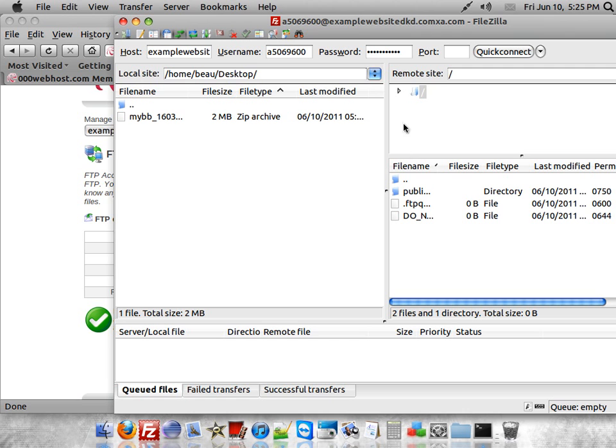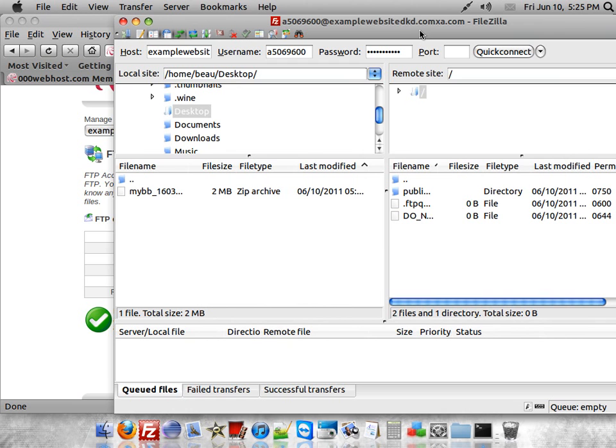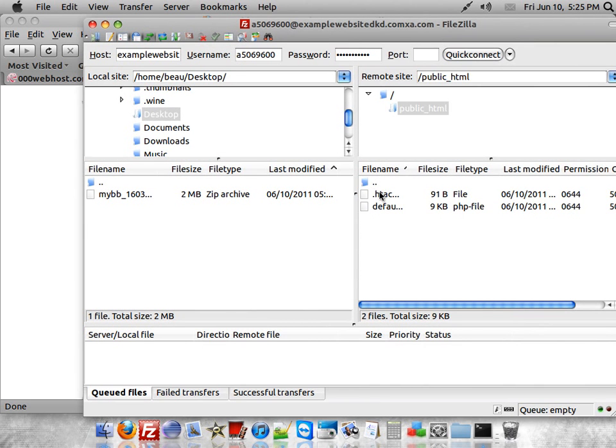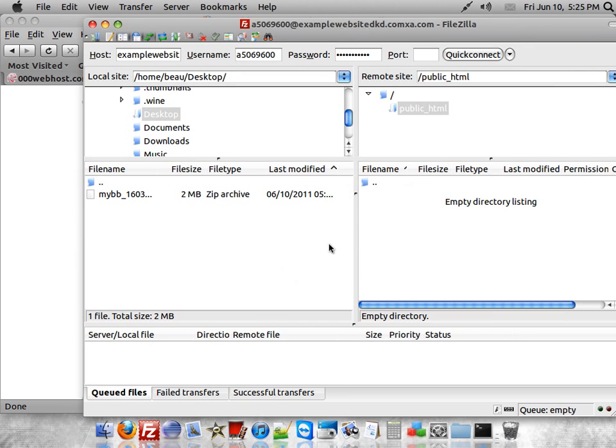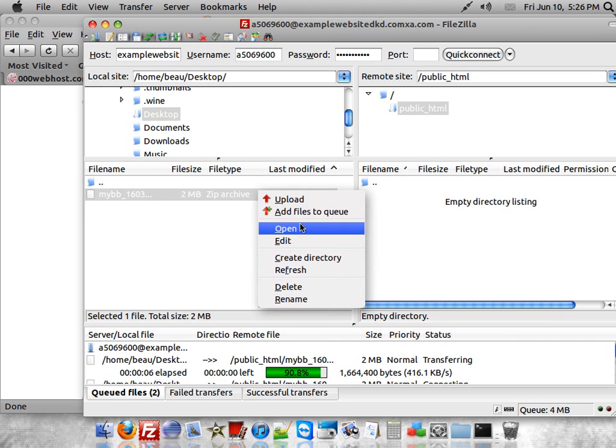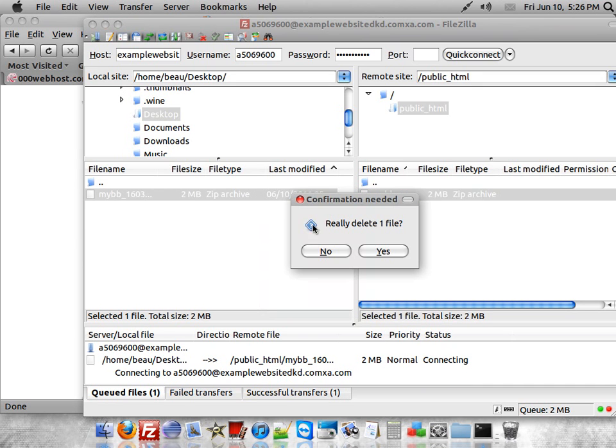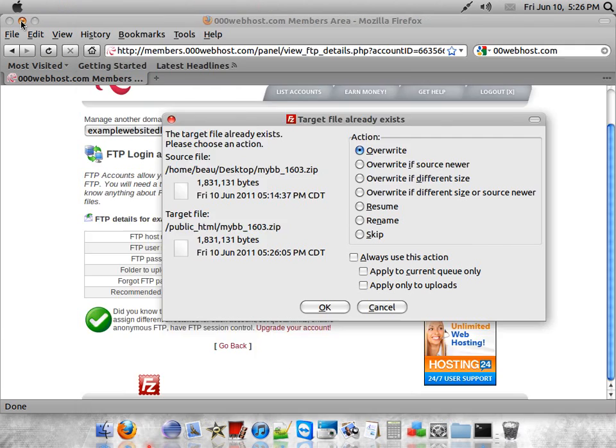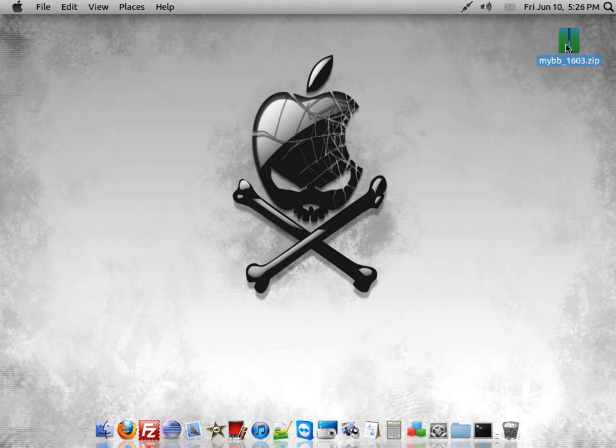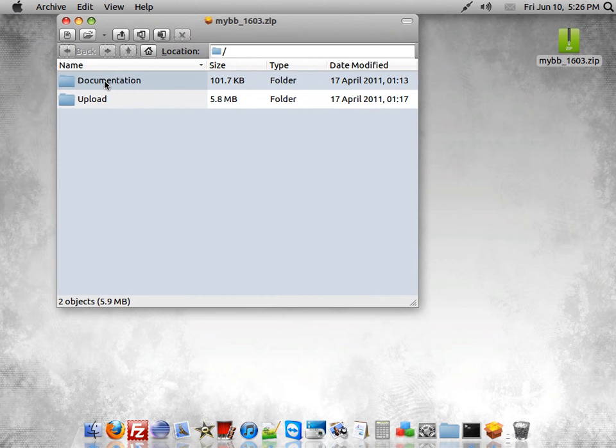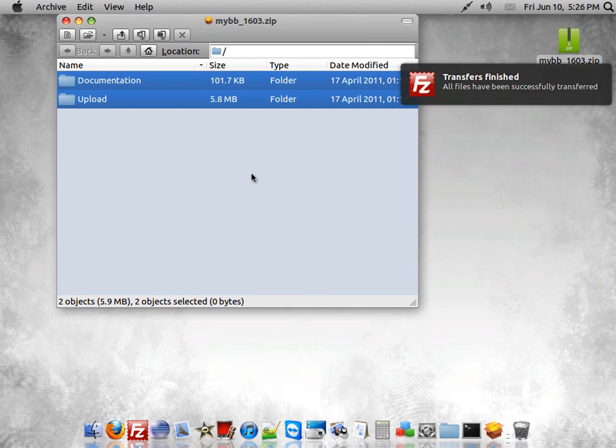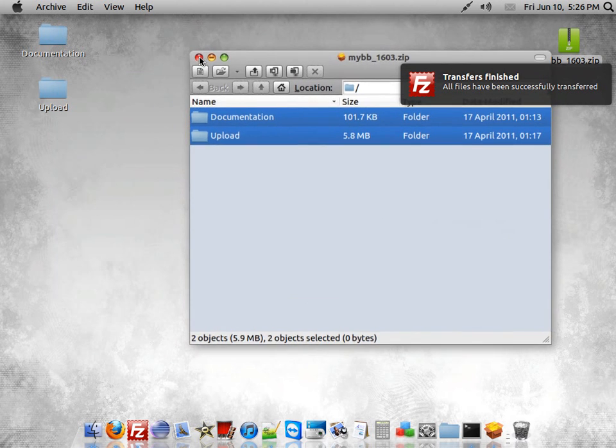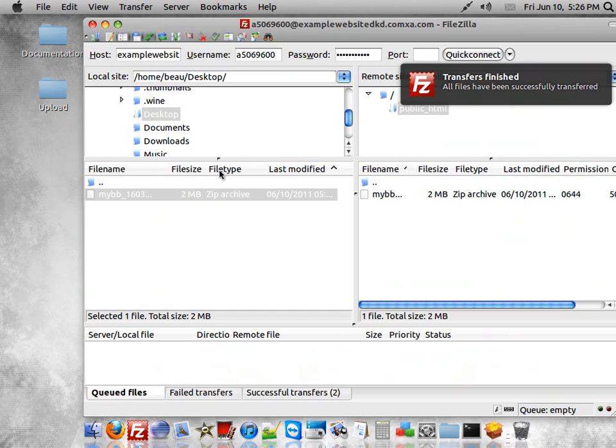Once you've connected, you'll want to go ahead and go to Public HTML and delete everything that's there. Now you want to go to the MyBB that you extracted to your desktop. Sorry about that, you want to extract it. Should have mentioned that. Once you have it extracted, just go ahead and exit out of it and then open your FileZilla client.